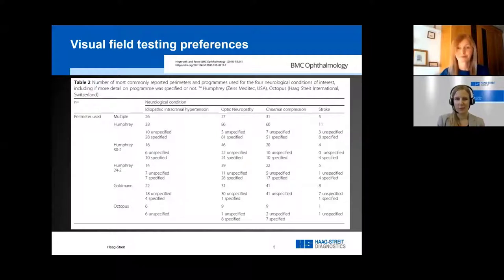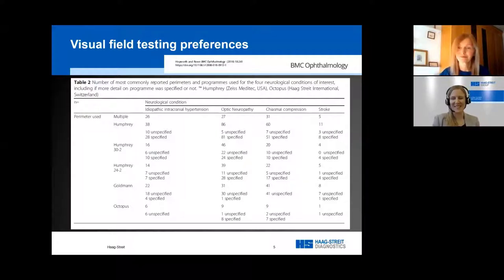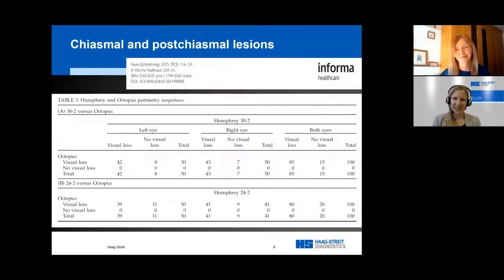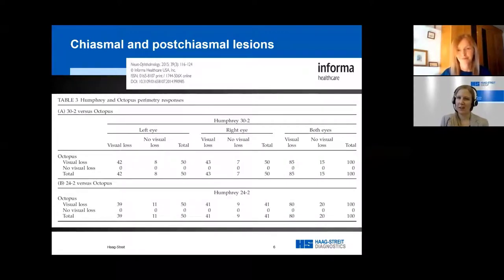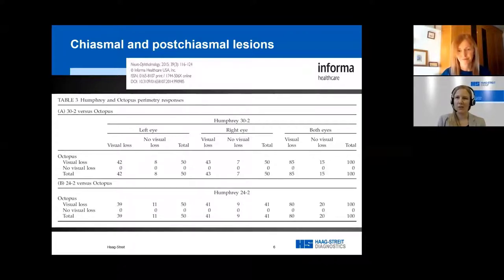The 24-2 program was used a lot, despite the fact that it's not designed to test peripheral visual field and lacks diagnostic accuracy in that regard. Further research is ongoing, and we want to find recommendations for testing in neurological disease that is informed by both the condition and the related visual field defect patterns — not simply by familiarity with one specific program type. So let's look at chiasmal and post-chiasmal lesions and the benefits of kinetic testing. Can you explain the benefits and how you test?